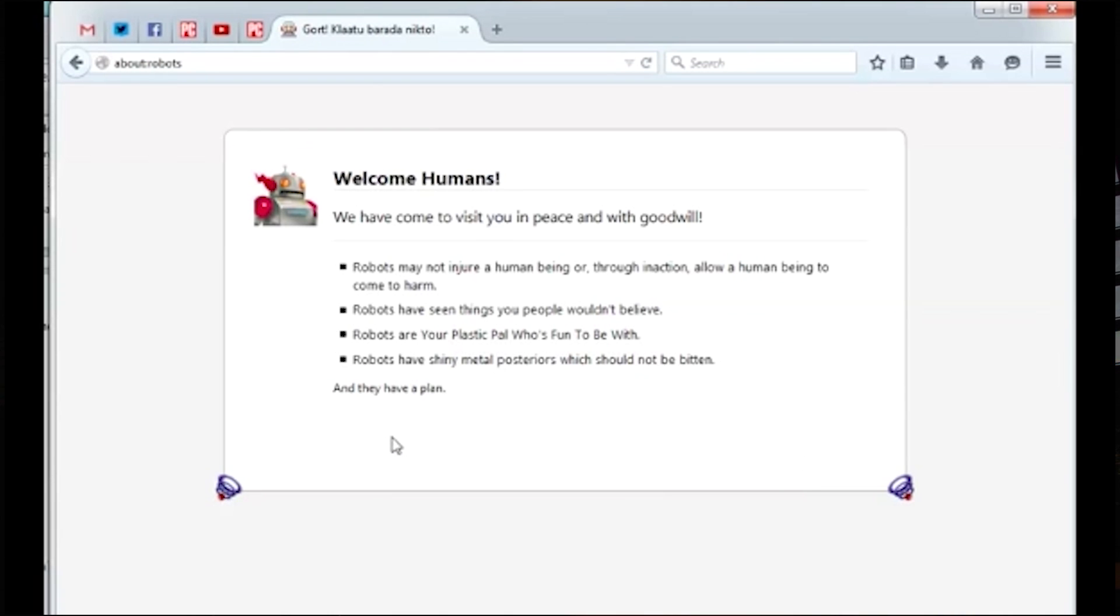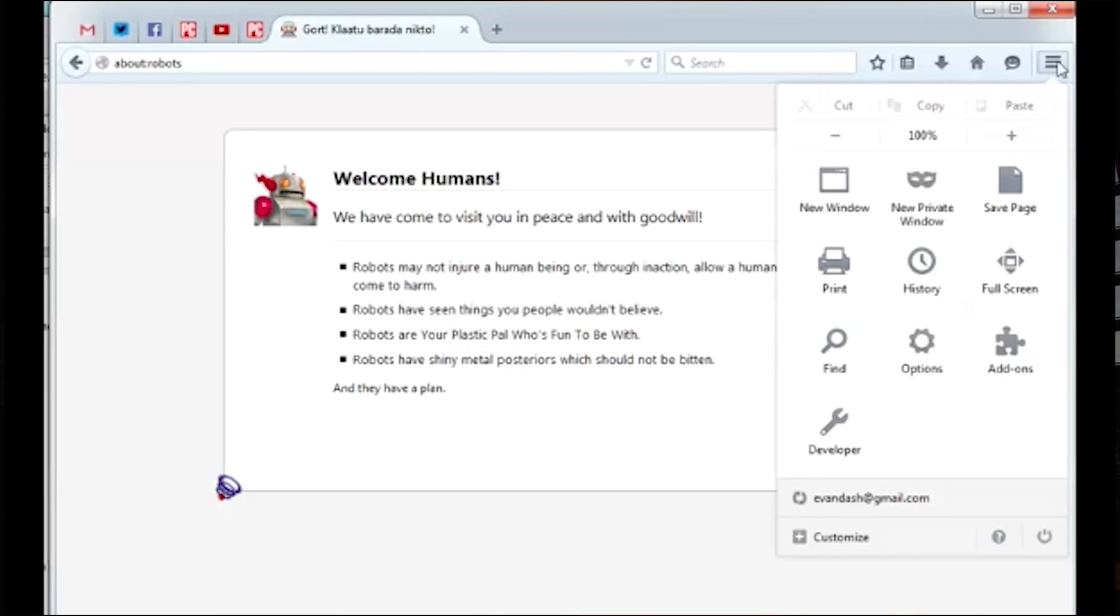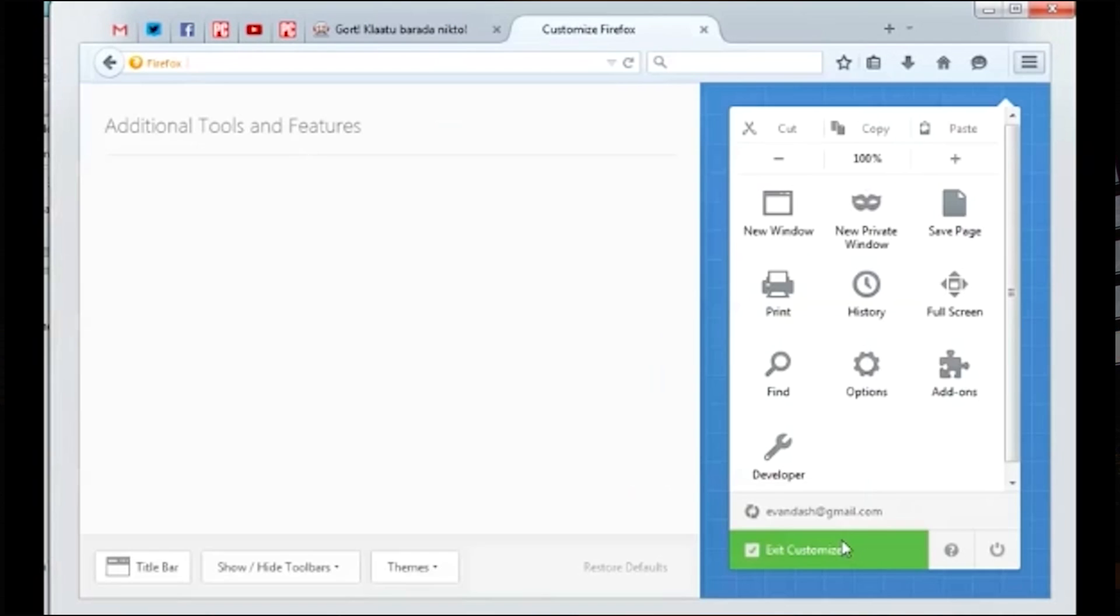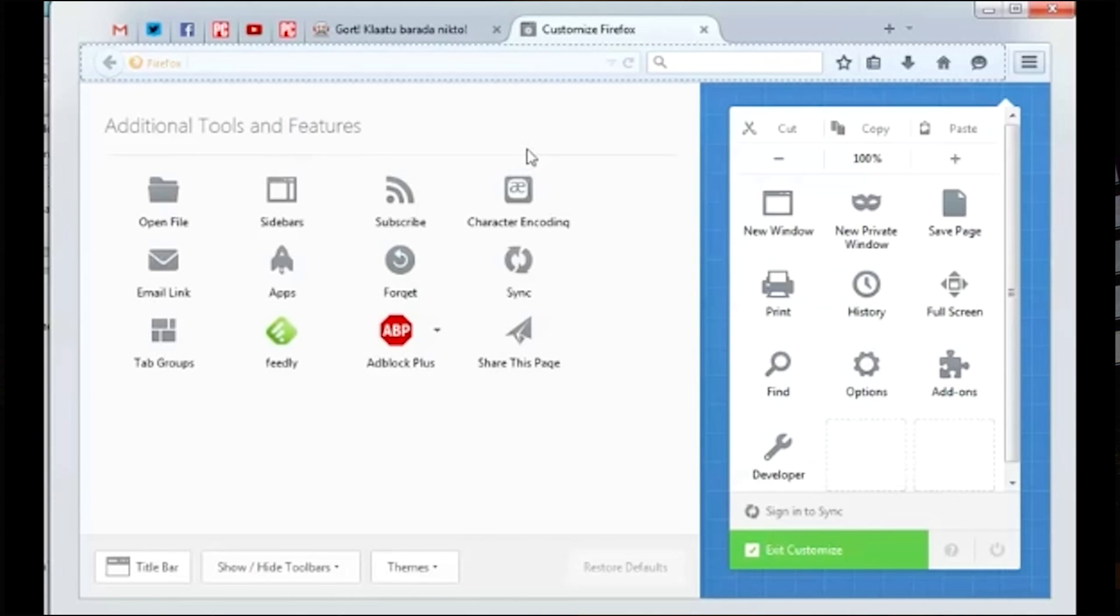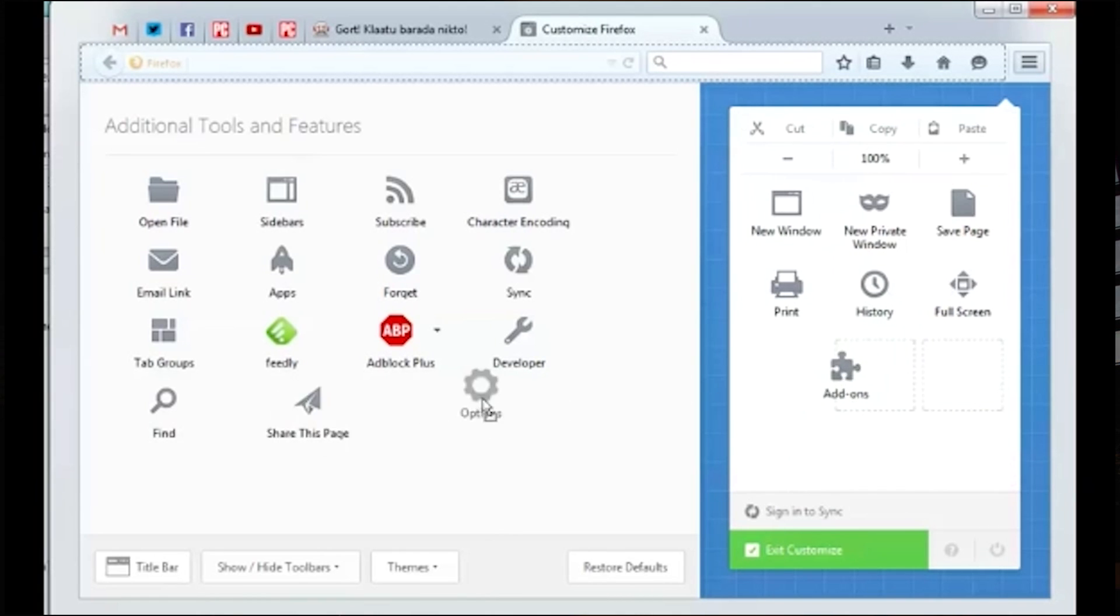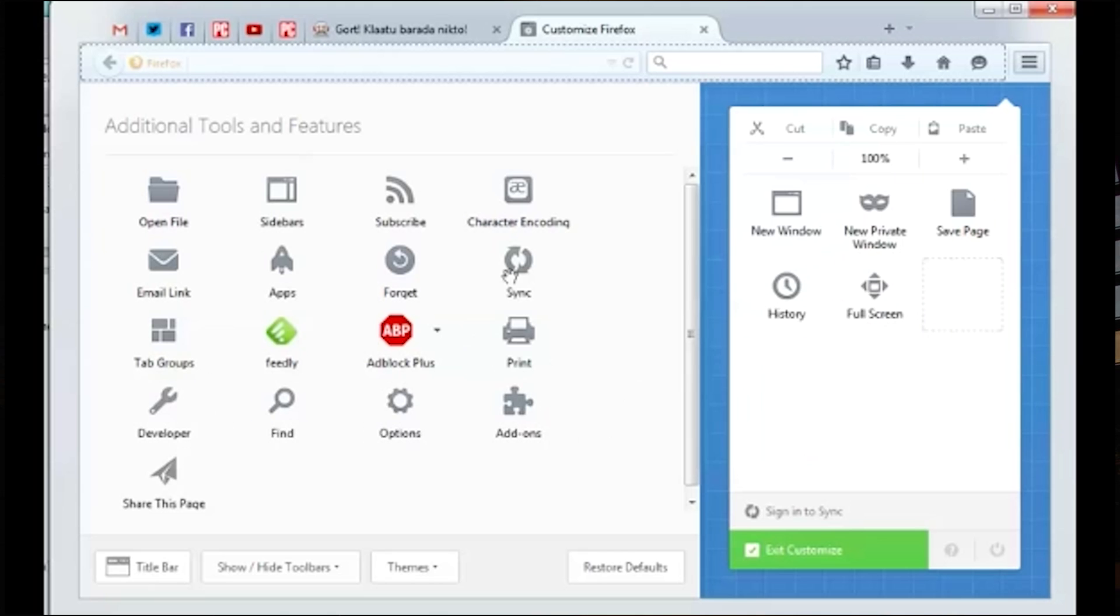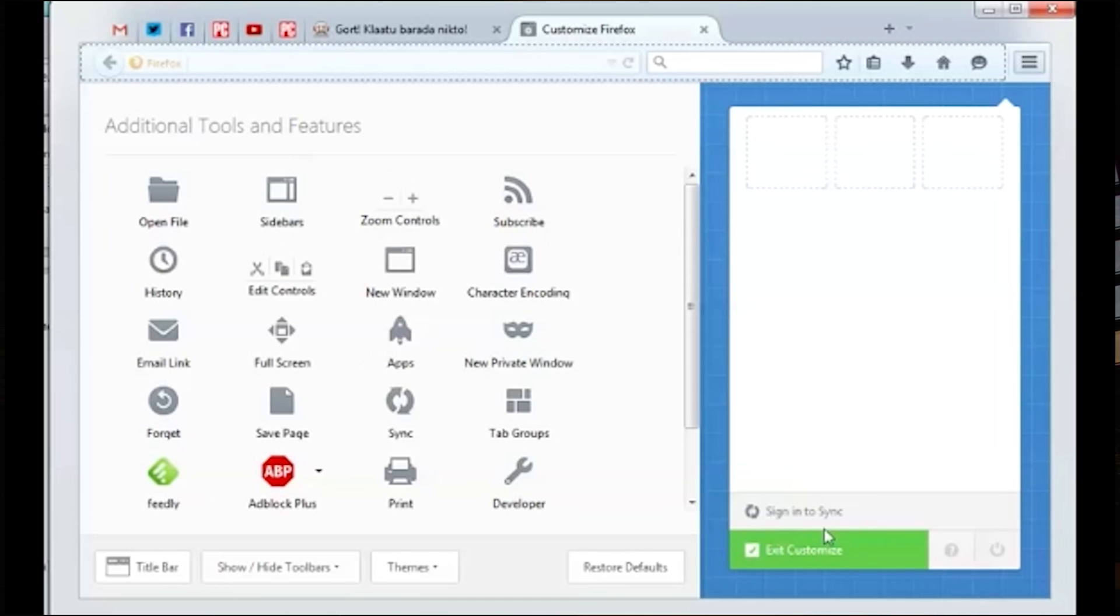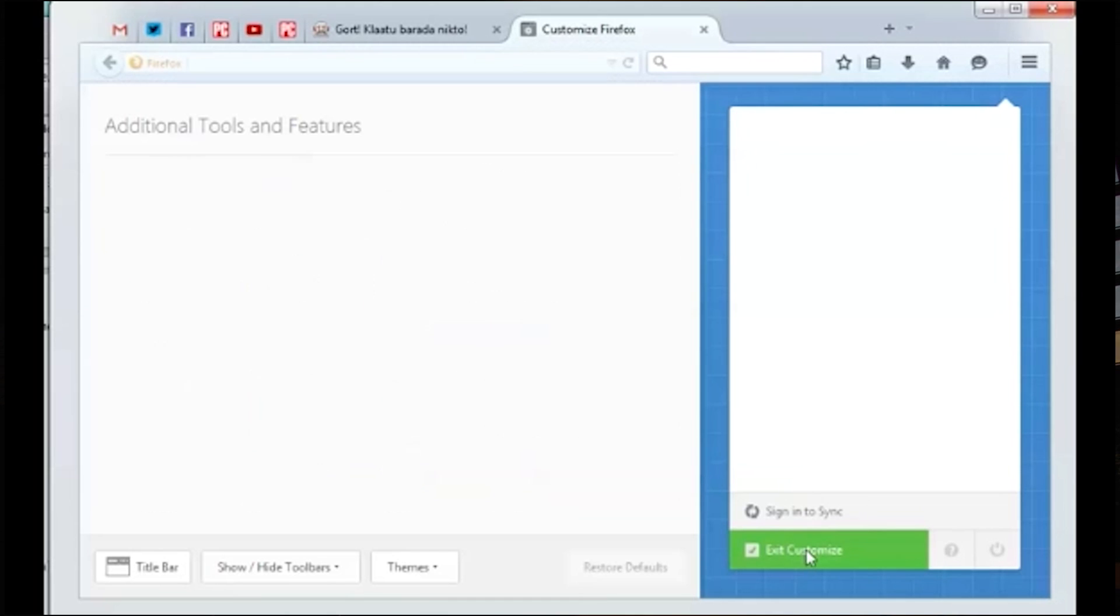But the coolest egg takes a bit of work to unlock, but is completely worth it. If you want to check it out, click the three lines in the top right-hand corner of your window. Next, click the Customize button at the bottom of the pop-out window. Then you'll want to remove all the icons from your window by dragging them to the main window on the left. Remember to get rid of the cut and copy icons at the top as well and then hit Exit Customize at the bottom.